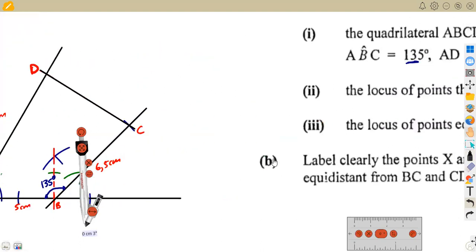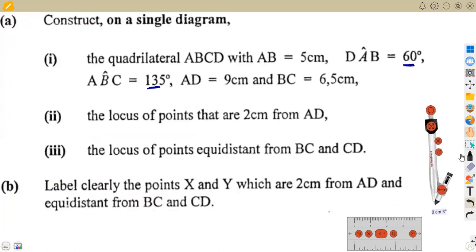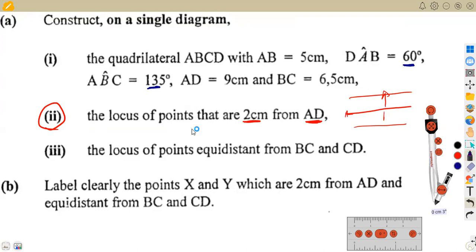Now let's check the locus parts. The first locus is of points two centimeters from AD. Unlike the November 2006 question which specifies 'on the same side,' this one just says two centimeters from AD, so the locus is a pair of parallel lines on both sides of AD.